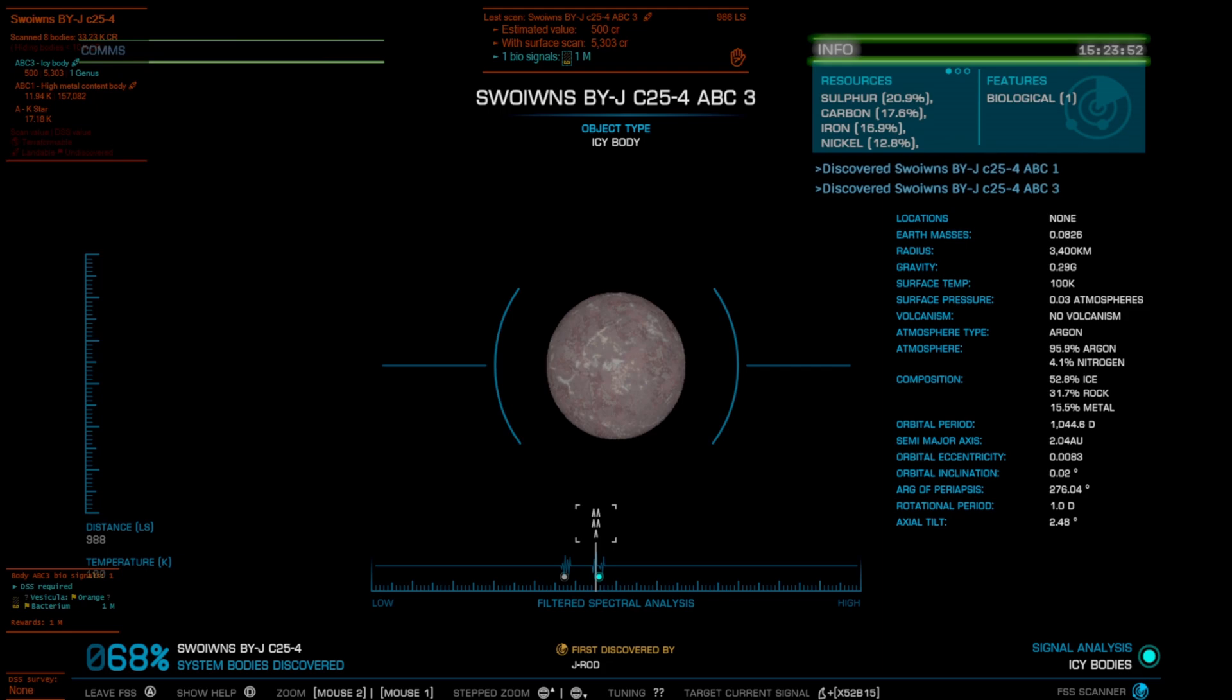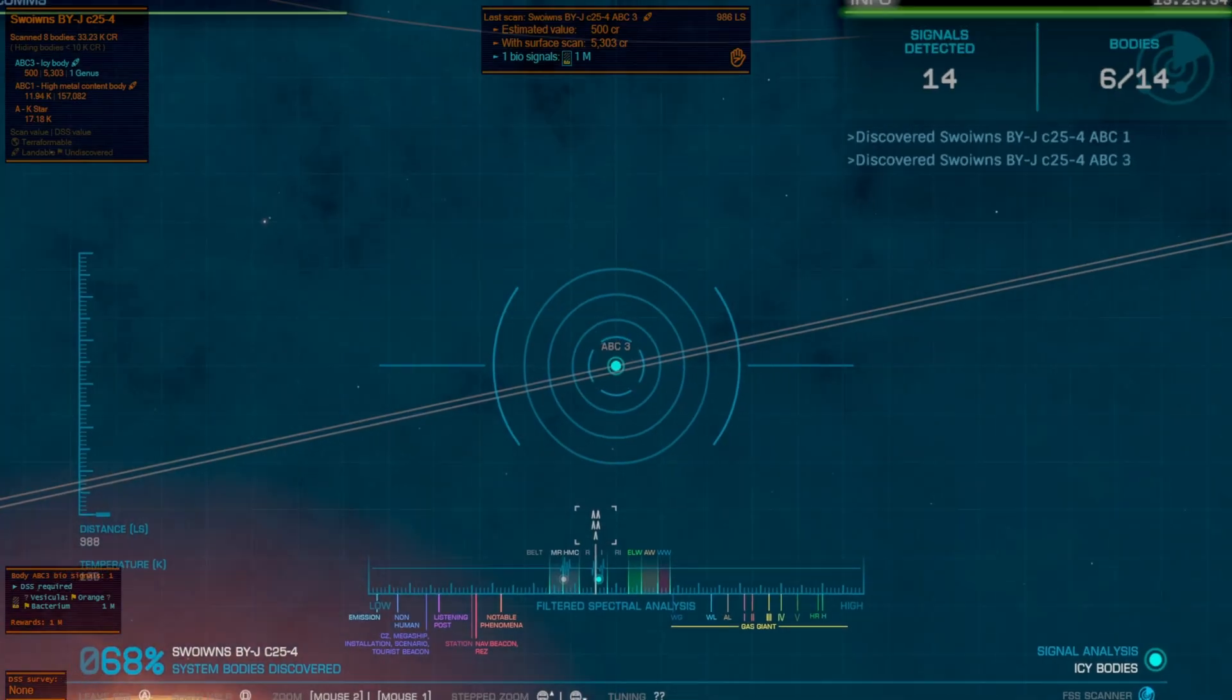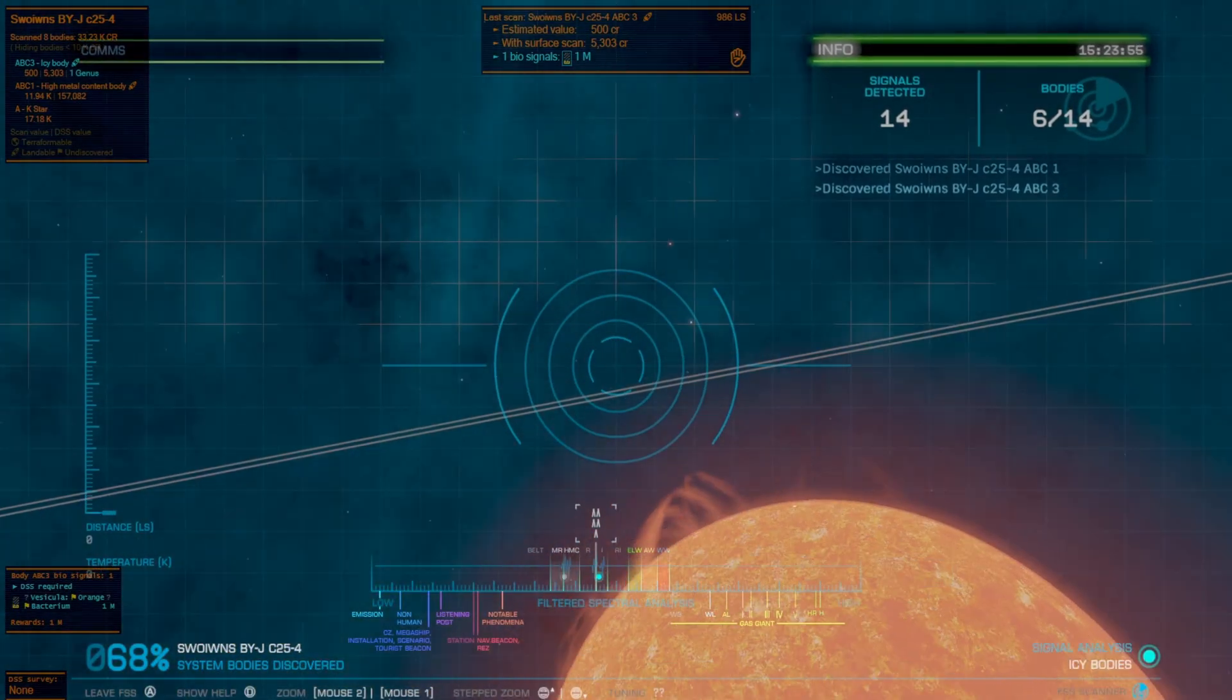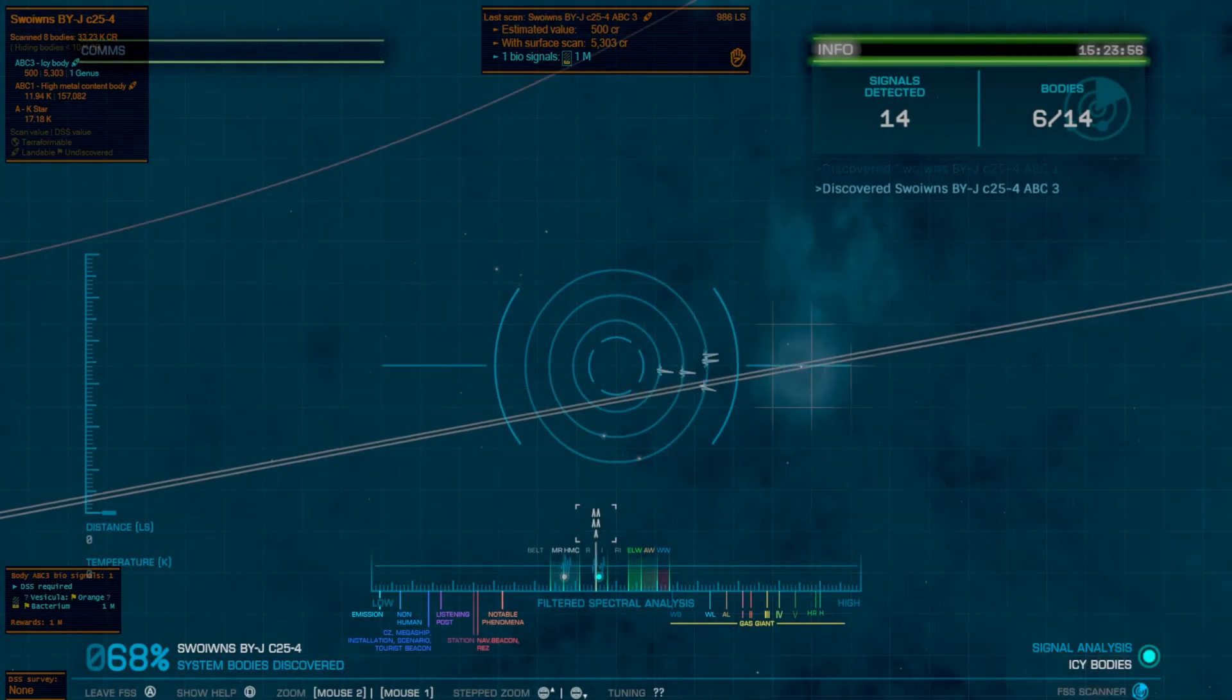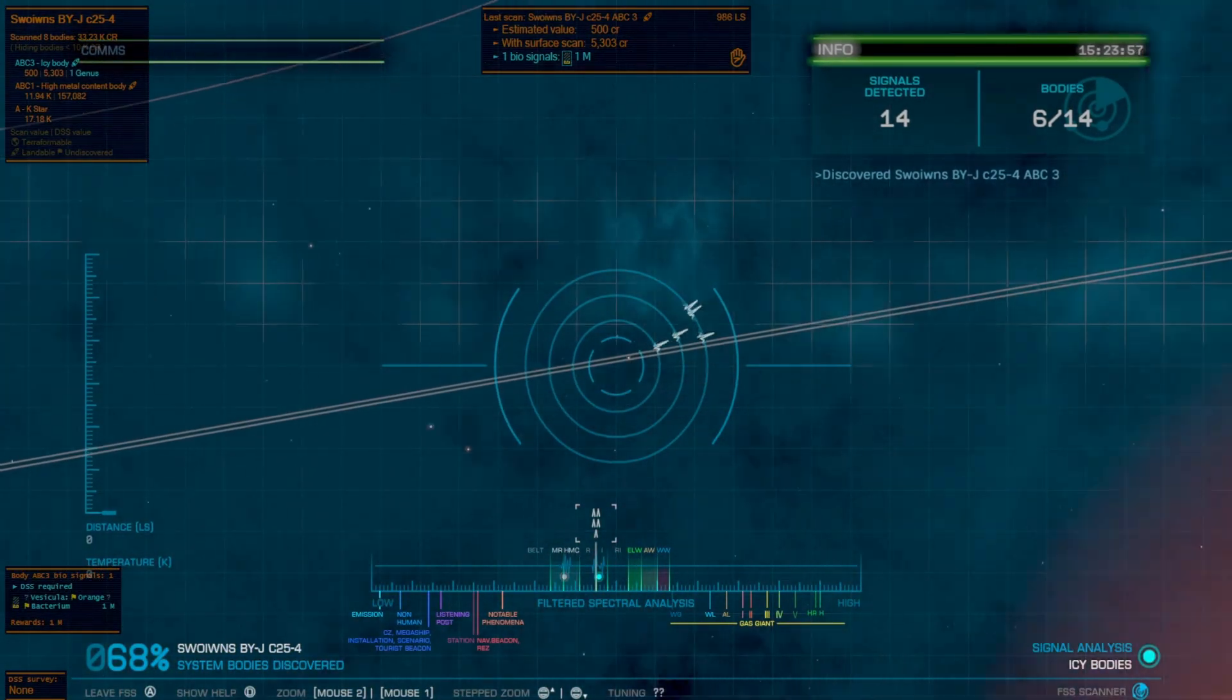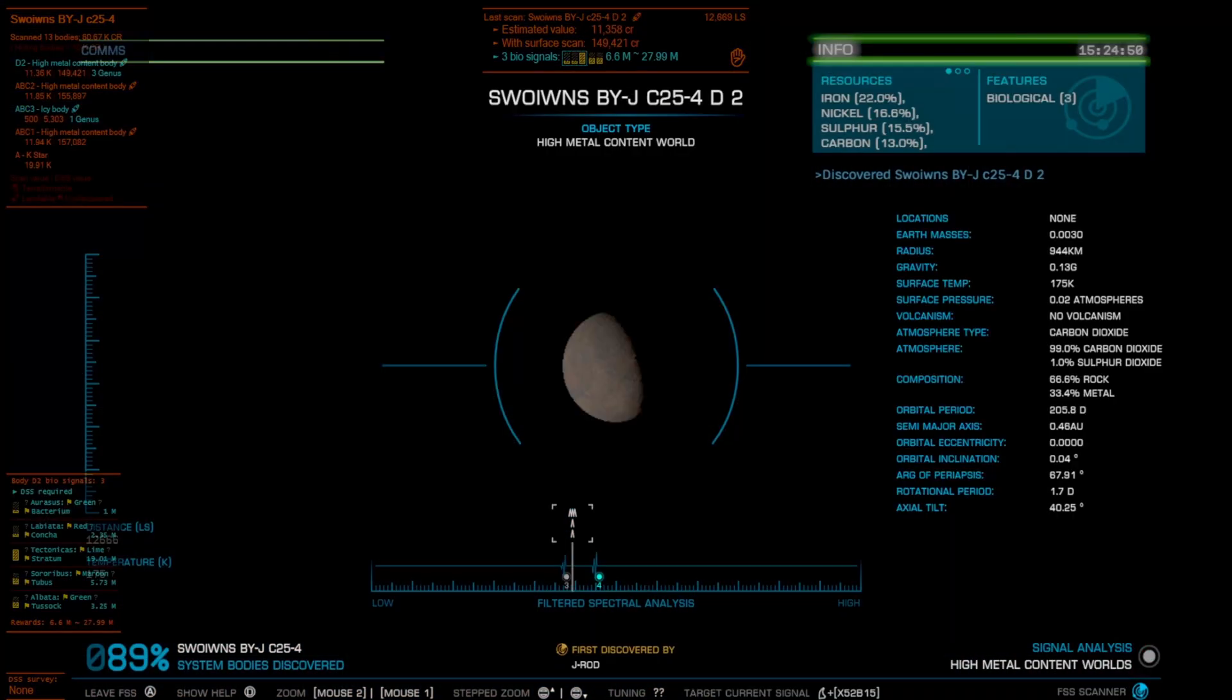There we go, so we found a world with biologicals so we'll actually be able to test that in-game and show you guys exactly what it is.